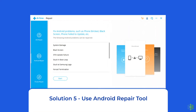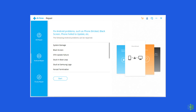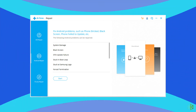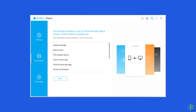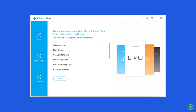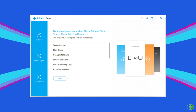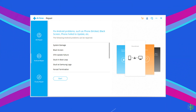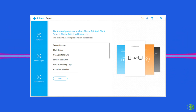Solution 5: Use Android Repair Tool. If none of the solutions fix this problem on your Android device, then you must use the Android Repair Tool. This tool has been developed by renowned developers and is designed to fix several Android errors and issues including this one. Besides, you can also use this tool to fix battery issues, black screen issues, apps crashing issues, boot loop issues, and many more. Go ahead and download this tool to fix the error. You can download this tool by using the link given in the description box below.